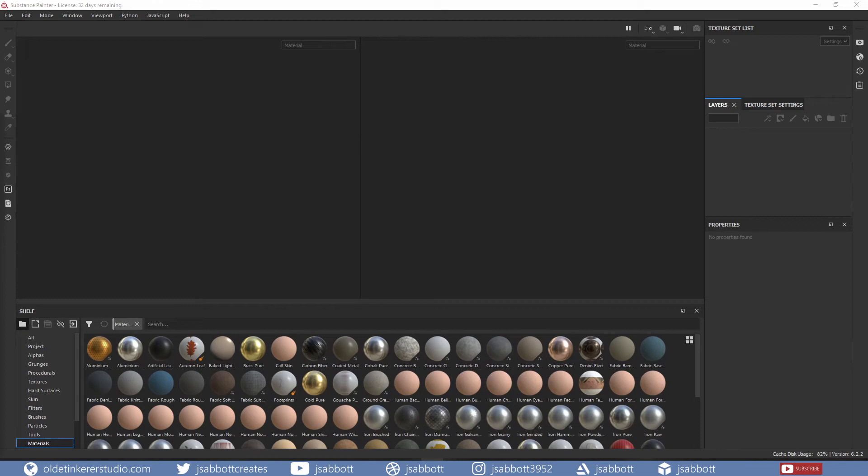Hello everyone, it's Jen from Old Tinkerer Studio. In this Substance Painter tutorial for beginners, you will be introduced to the interface of Substance Painter.